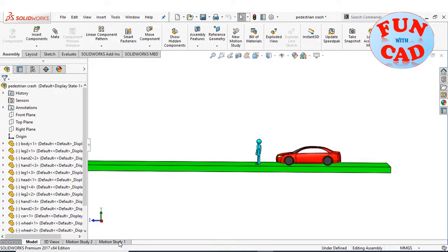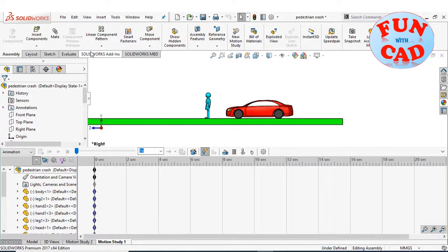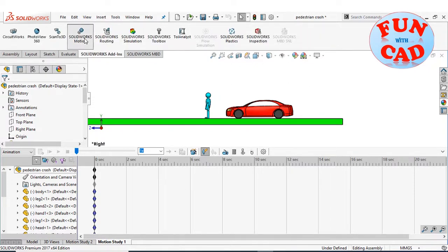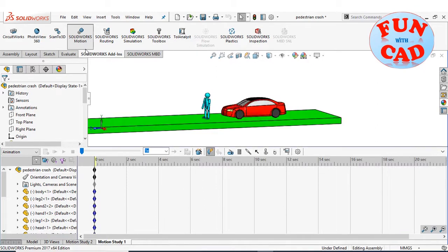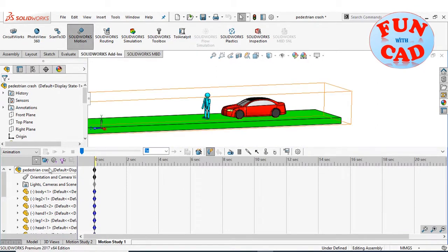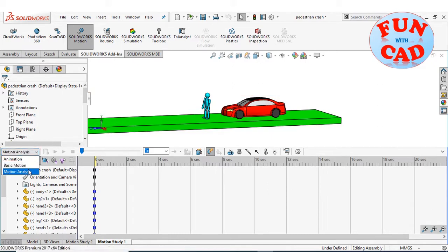Let's go to motion study. Enable the SolidWorks motion add-in and motion analysis from the drop-down menu.